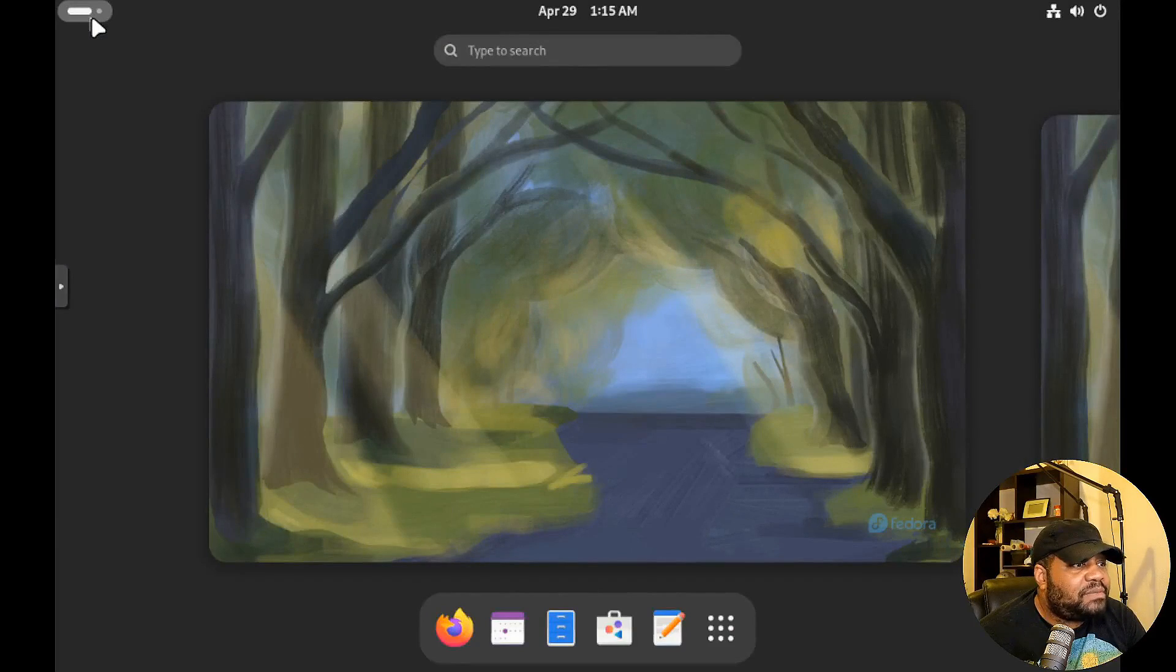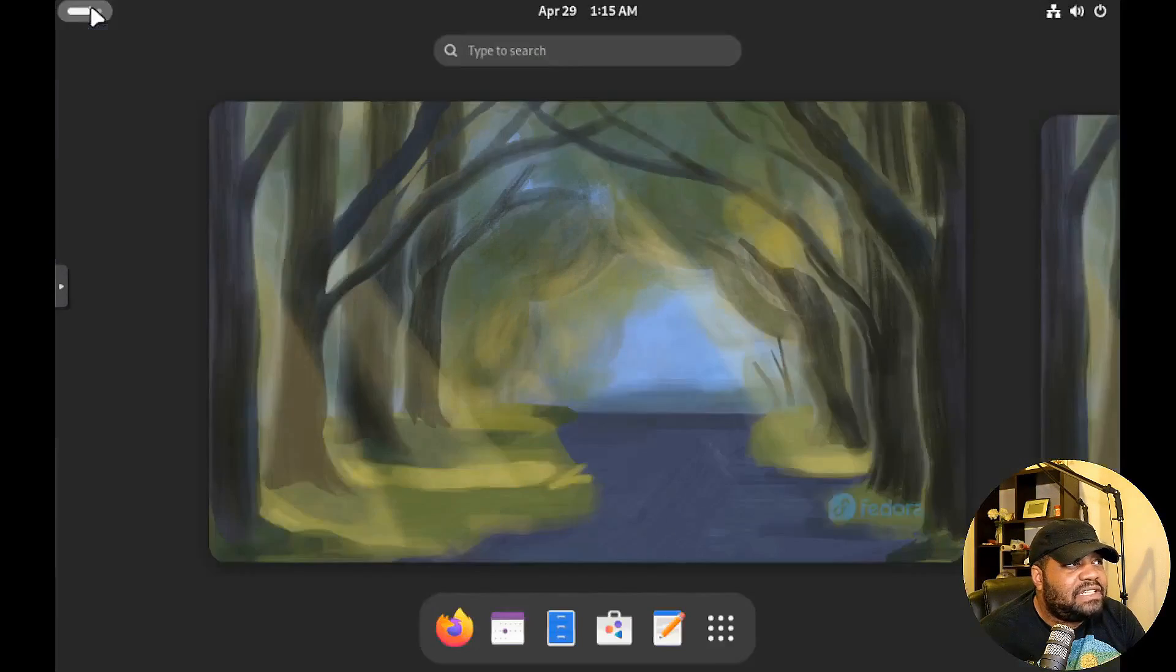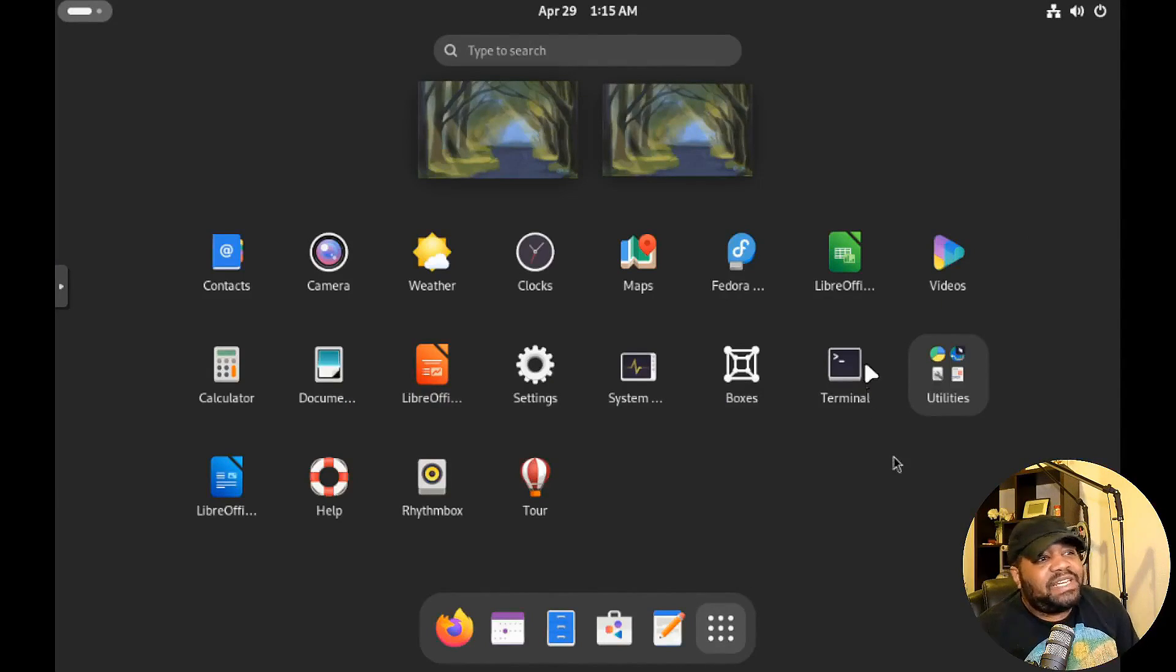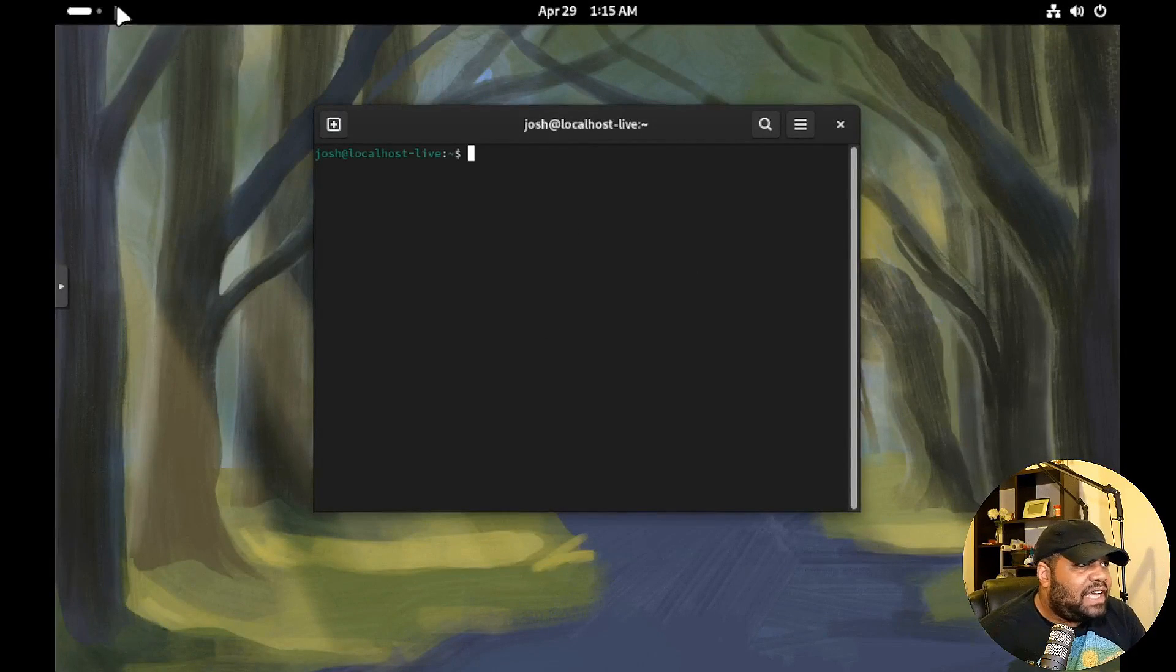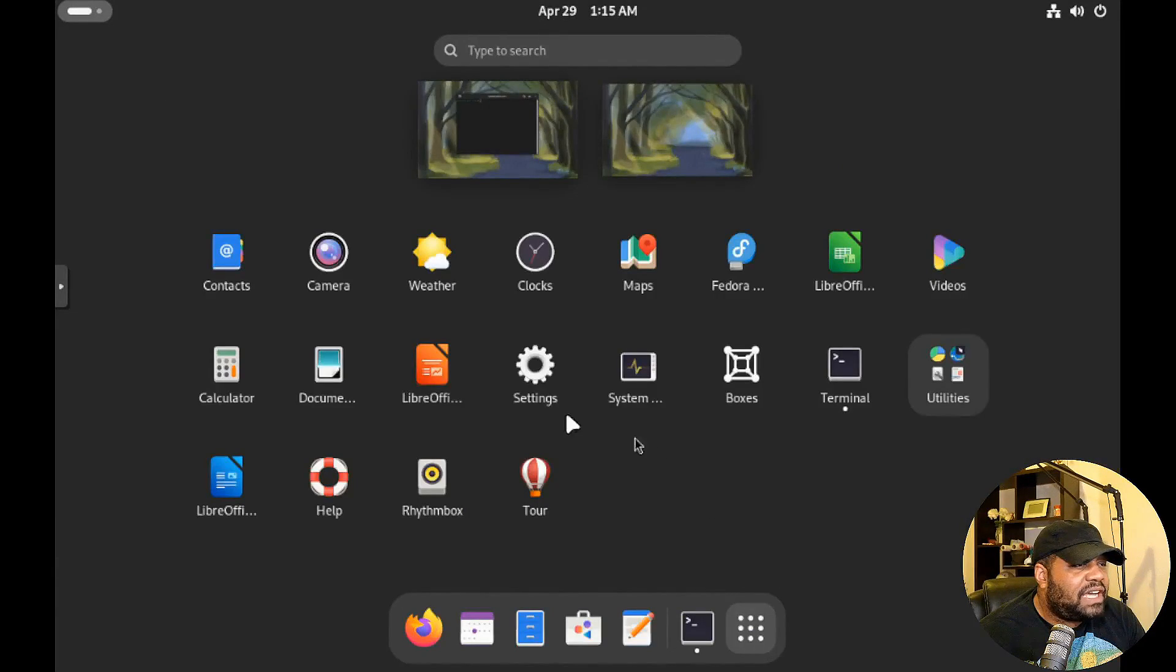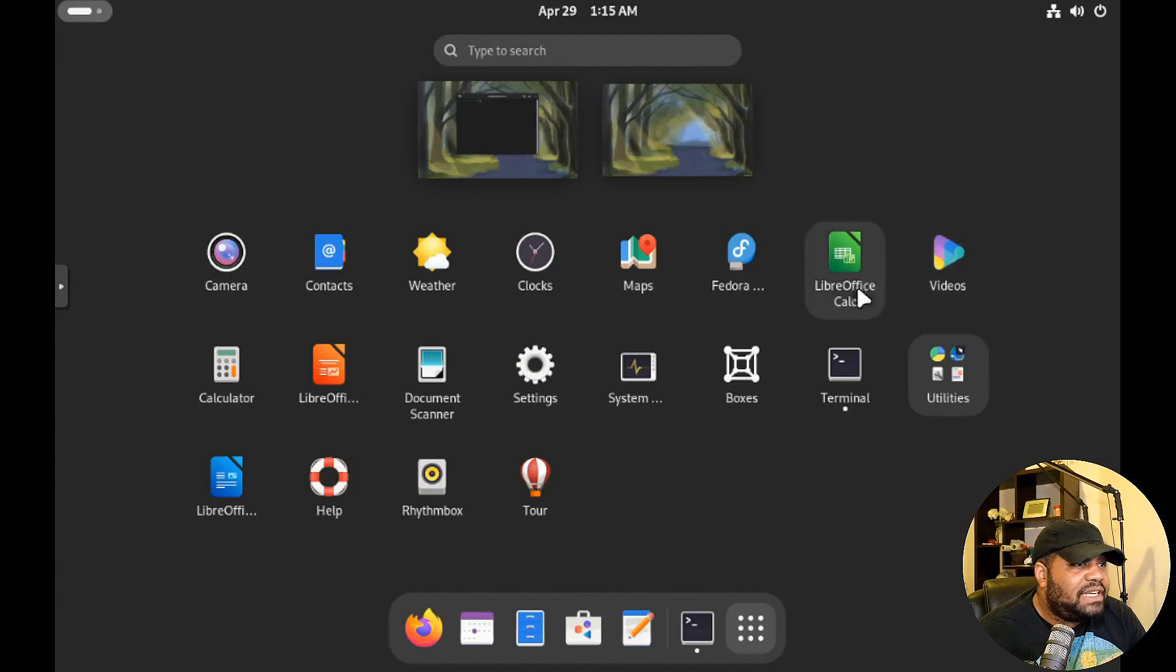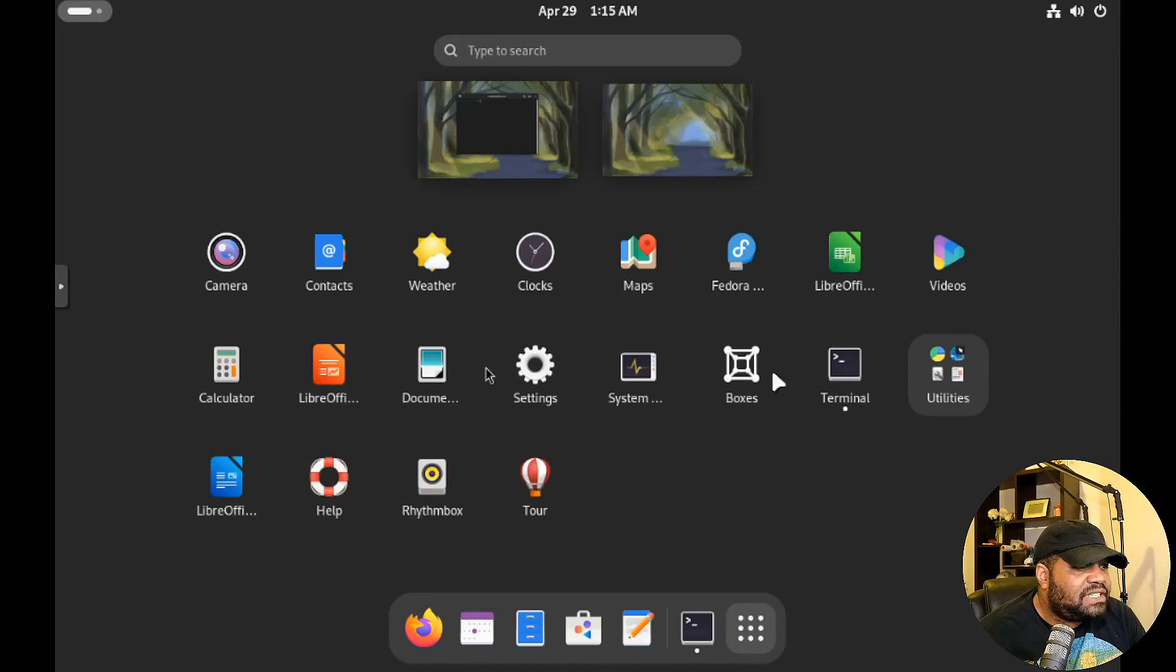So now we have Fedora. Let's look at the applications that come on there. Let's go down and go back in here, just want to look at all of them. Camera, Contacts, Weather, Clock, Maps, LibreOffice is on here. So you got Calc and then your Writer, Presentation, so Impress. So you got all that.